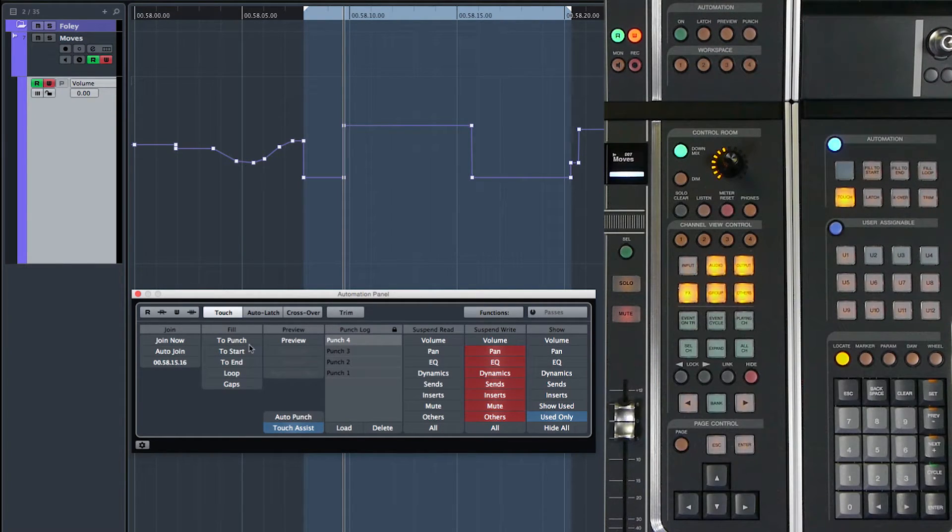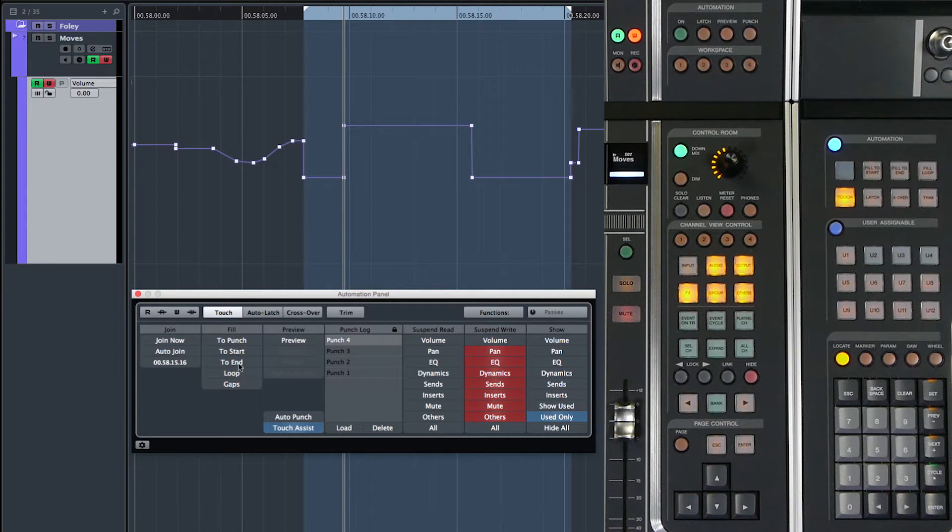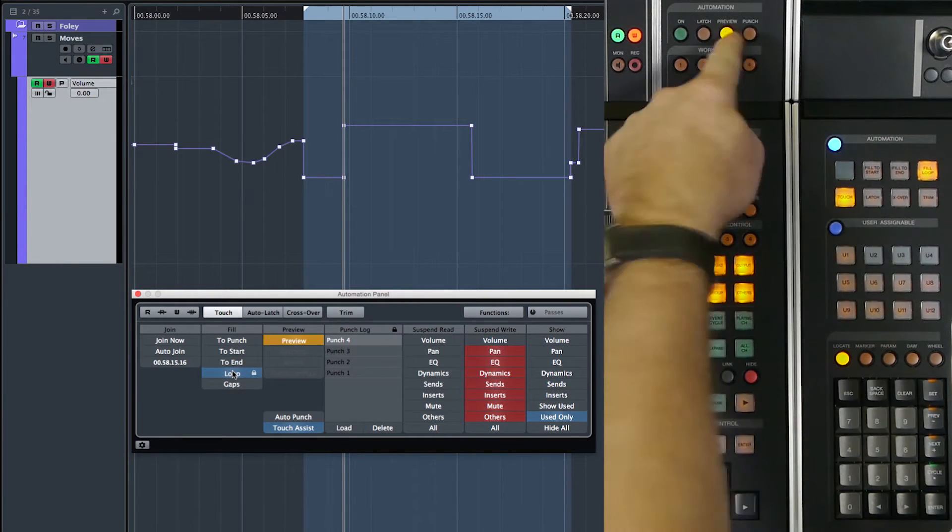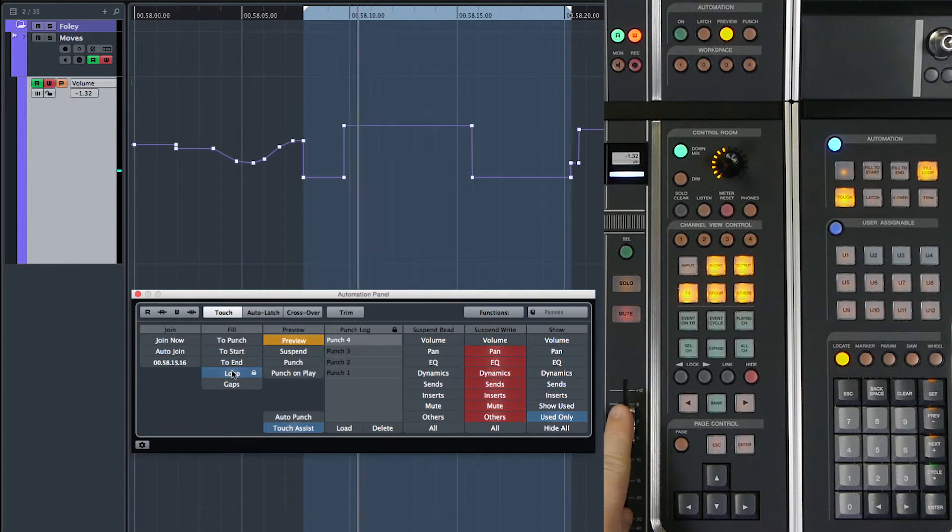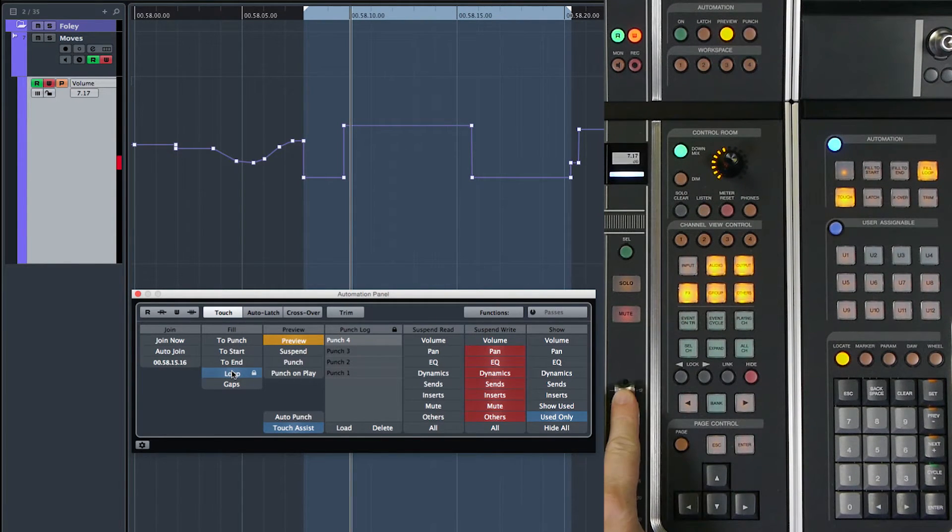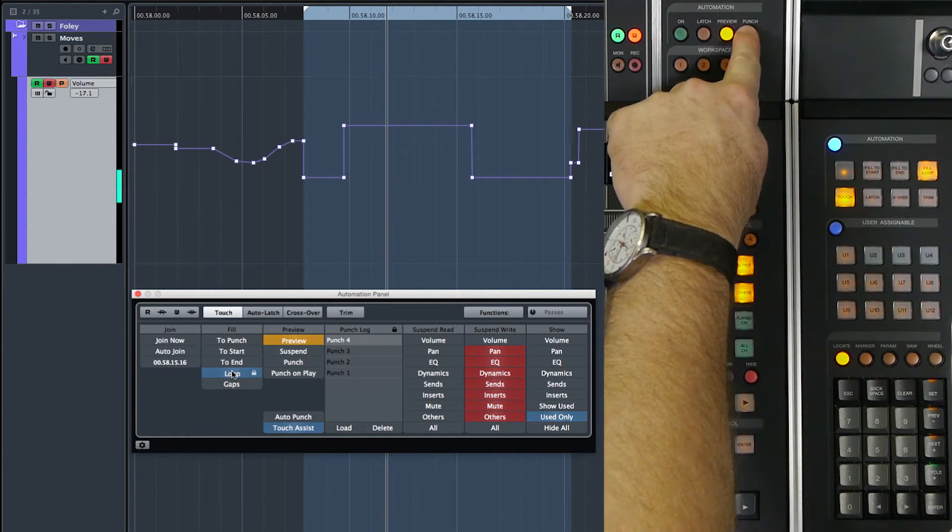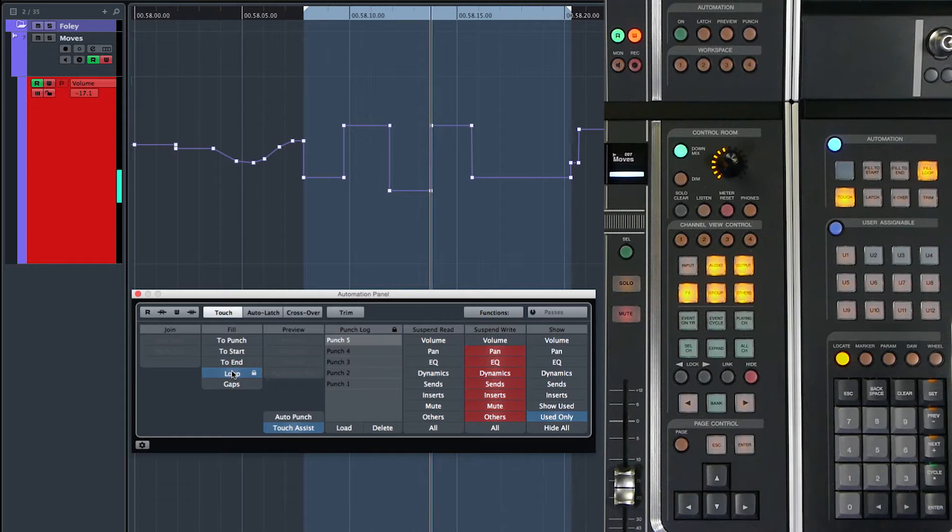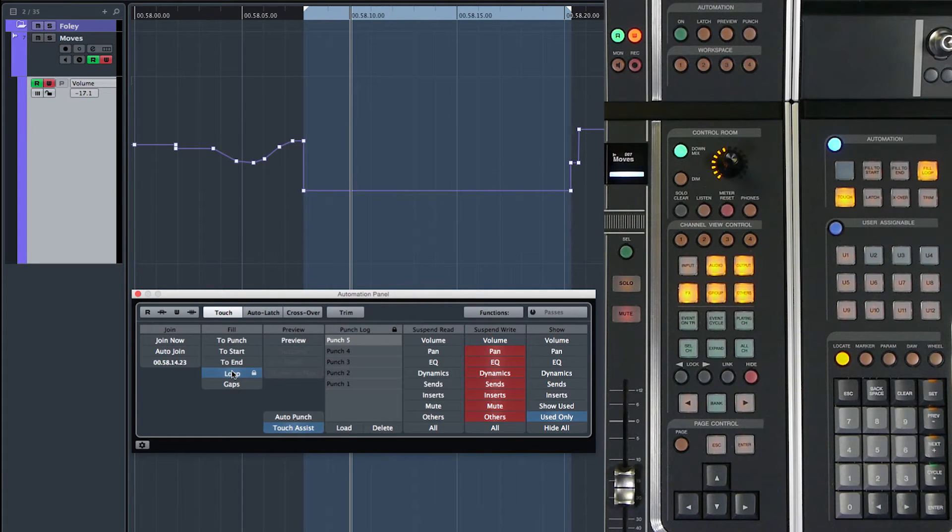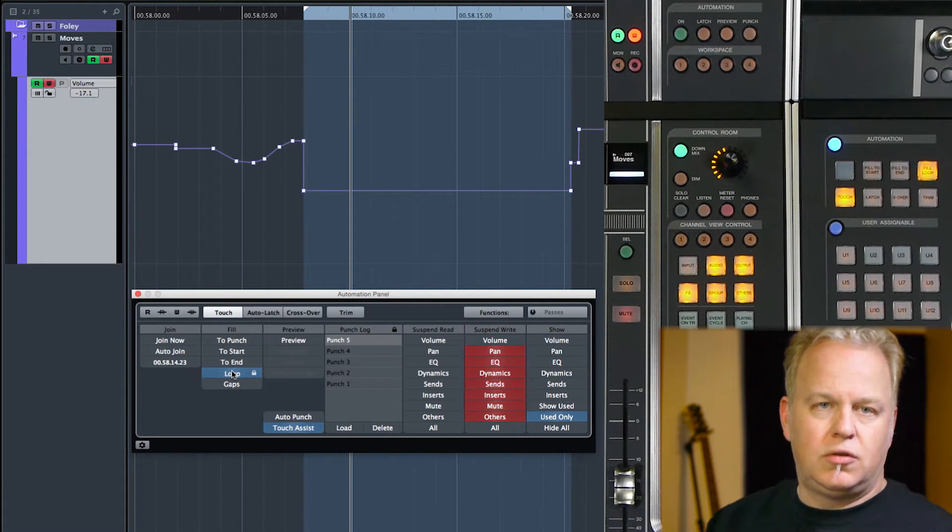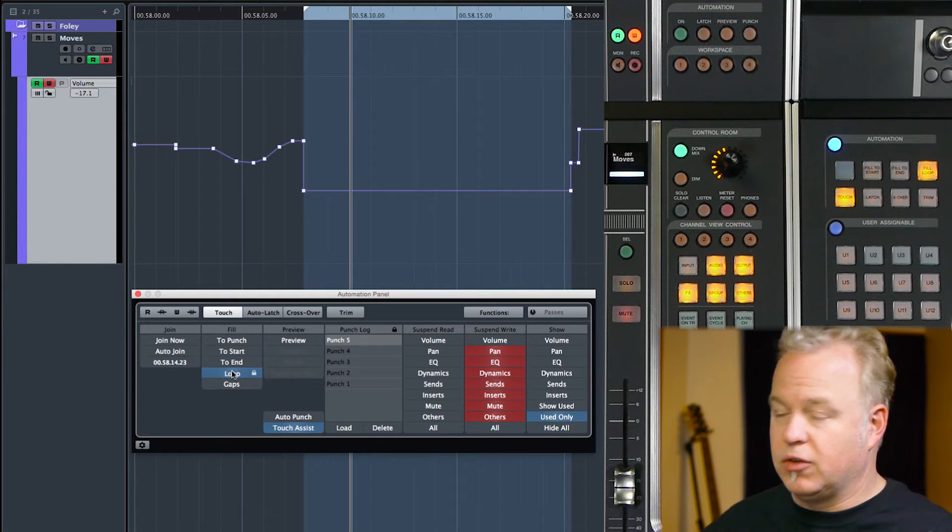Preview will follow all of the fill modes. So if you have fill to loop turned on and we go into preview and get the volume parameter in preview and set it to a new level and then I decide to punch in. It will punch in on the fly. But once I stop, that value will be filled to the loop in this case,